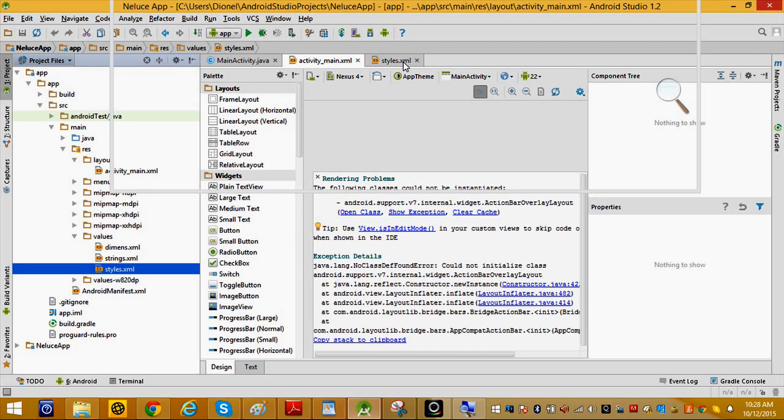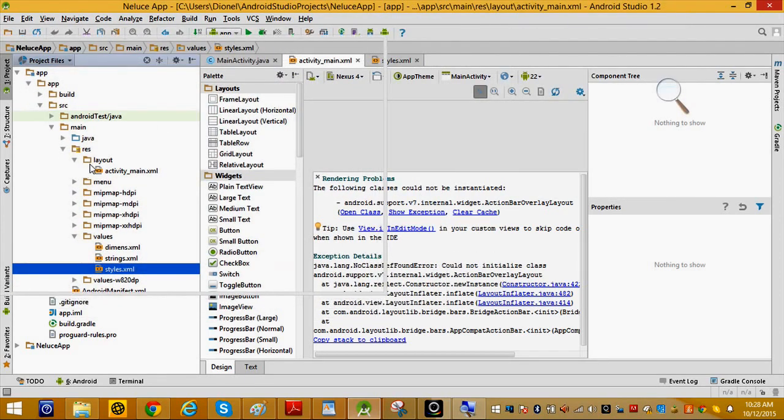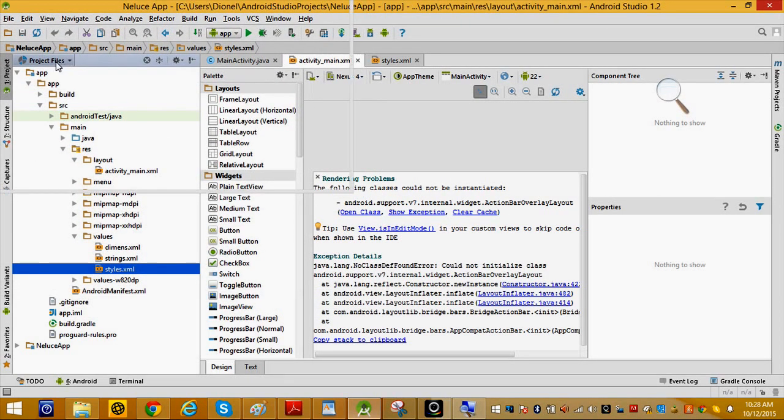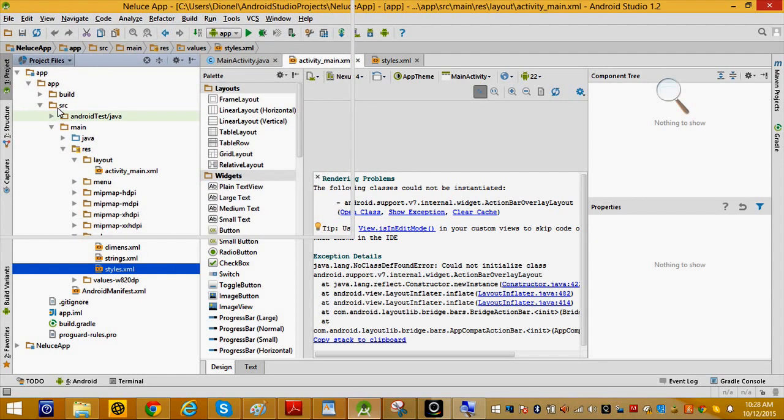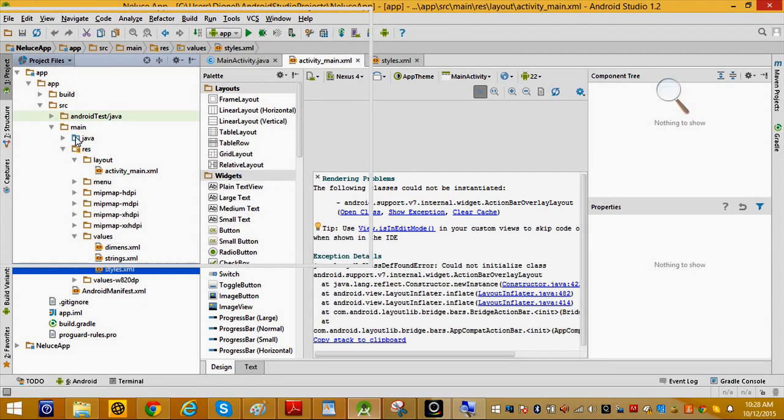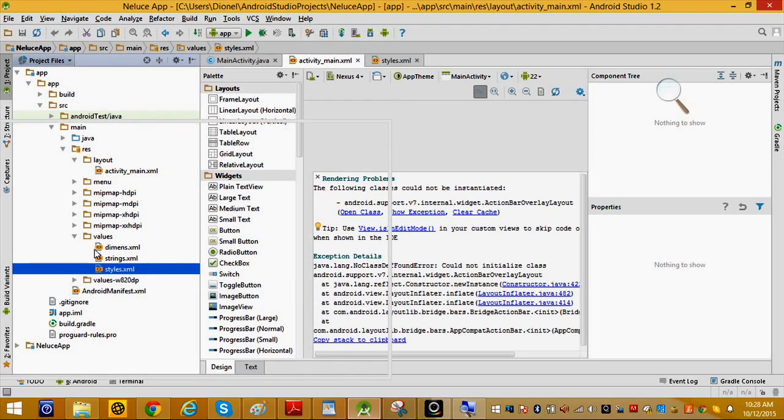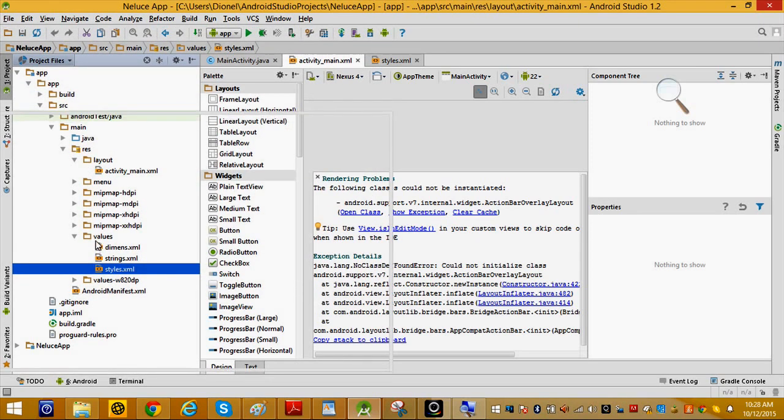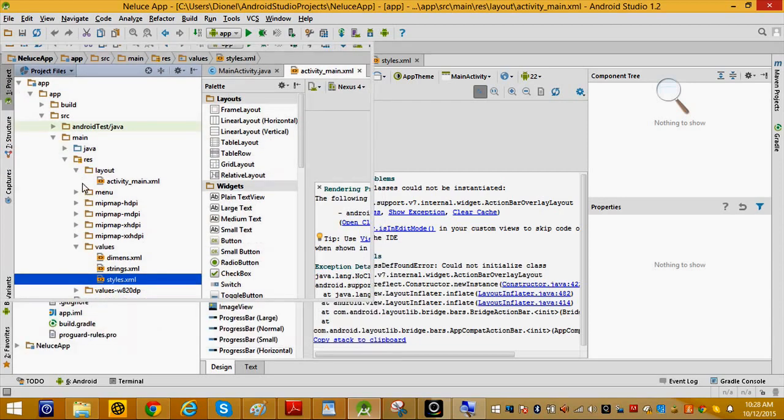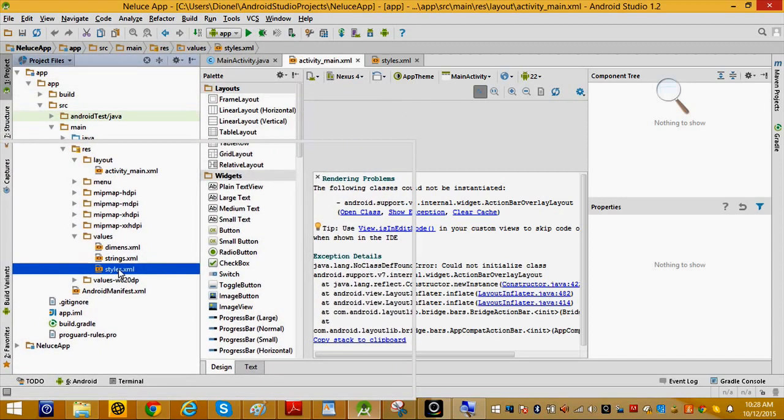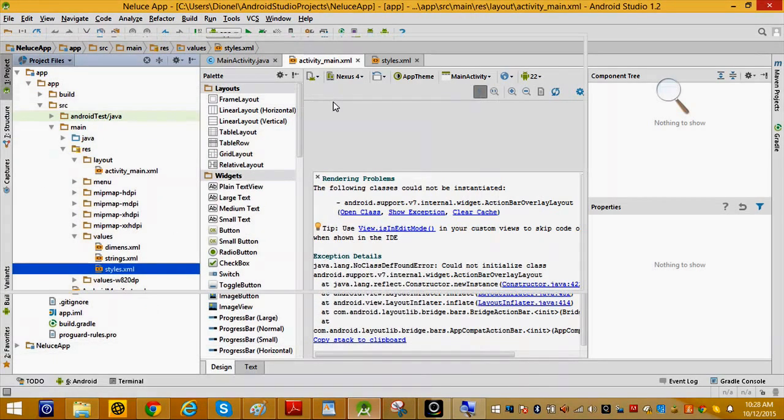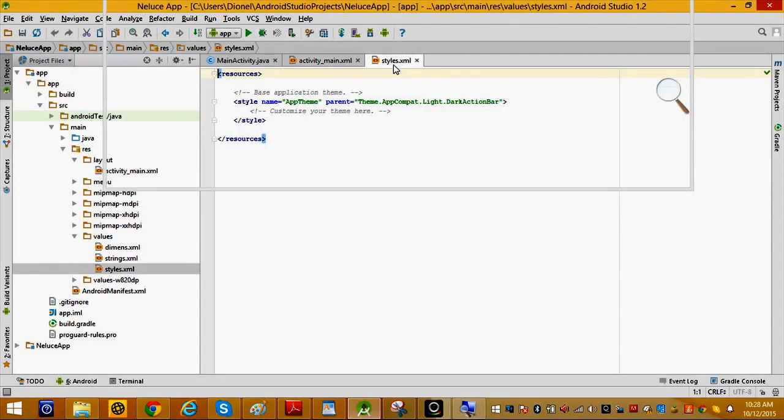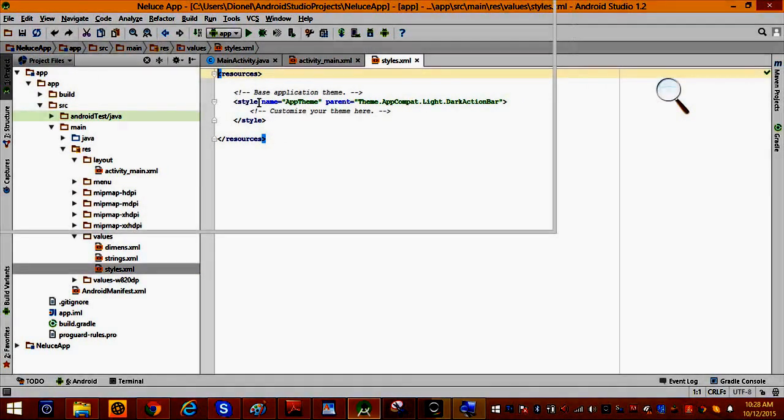You'll find it in the project files under app, res, main, then values. When you click on style.xml, you'll see this.